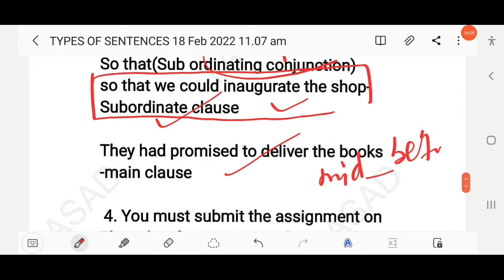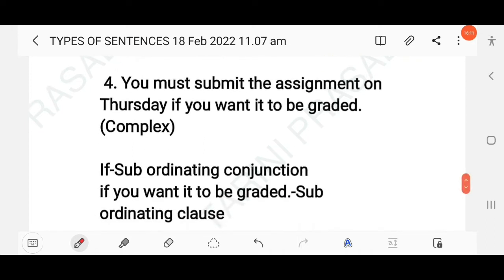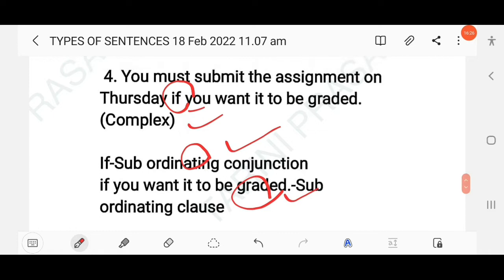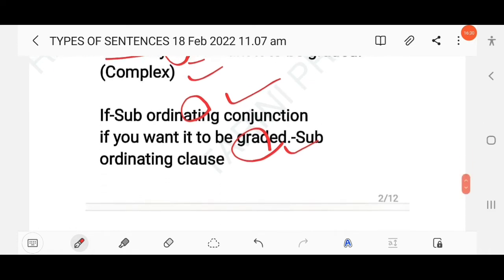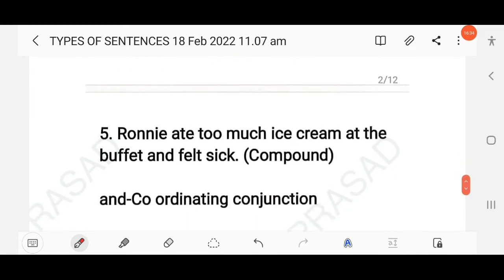'You must submit the assignment on Thursday if you want to be graded.' The conjunction 'if' is a subordinating conjunction, making this a complex sentence. 'If you want to be graded' is the subordinating clause, and 'you must submit the assignment on Thursday' is the main/independent clause.